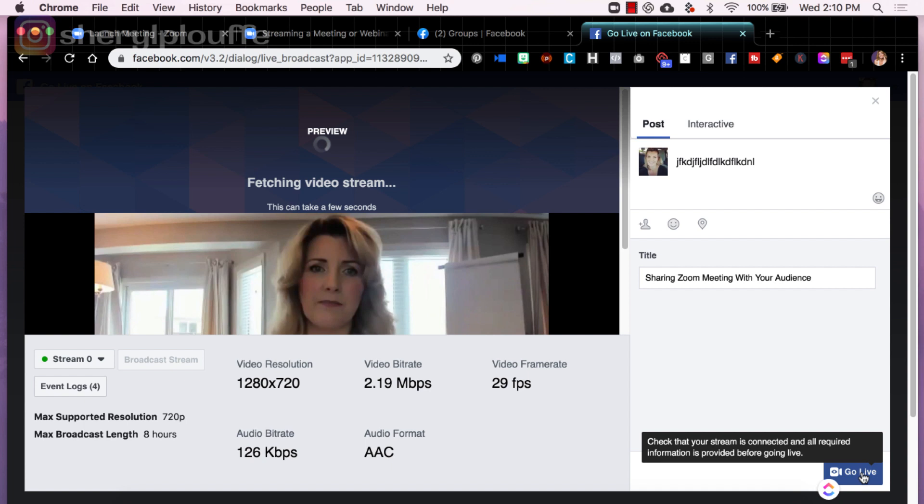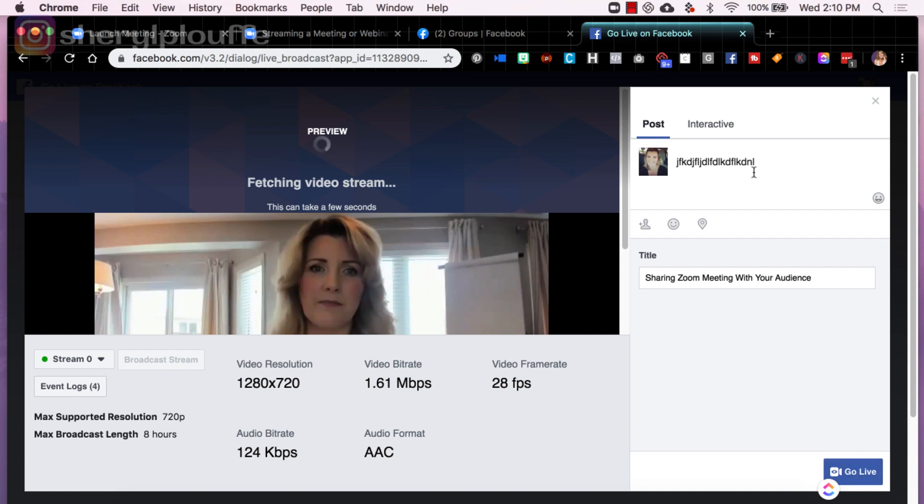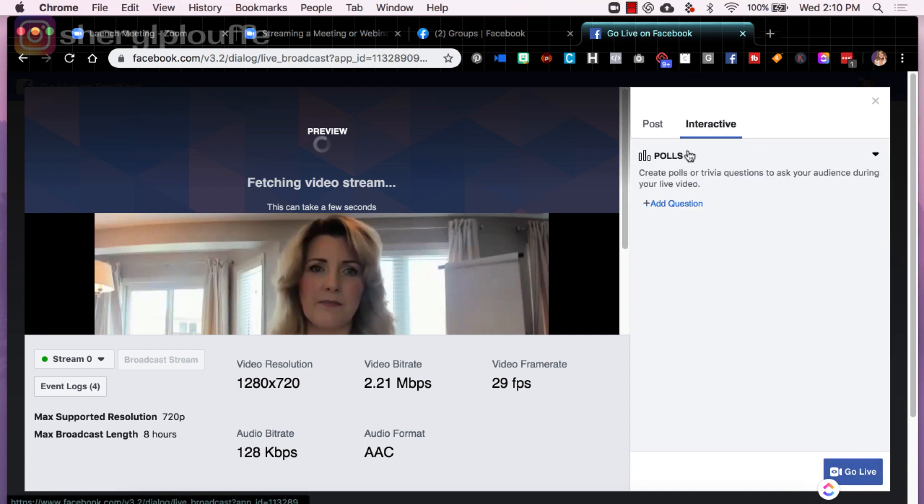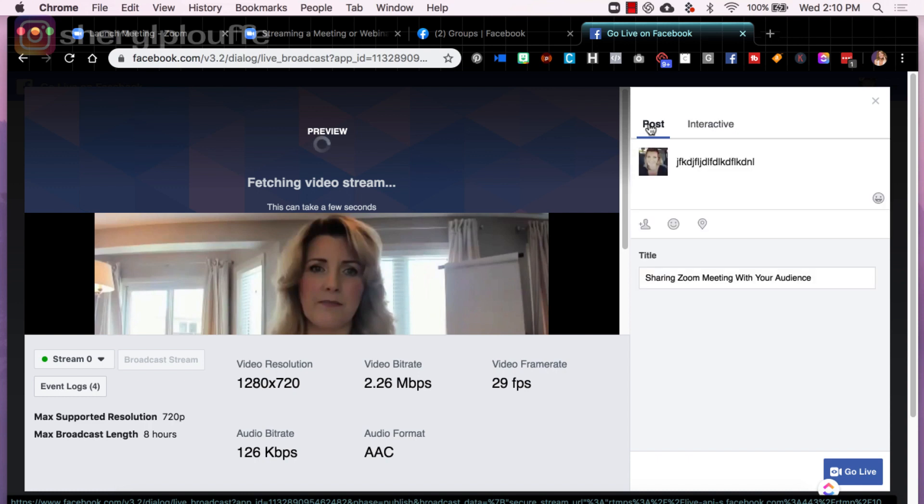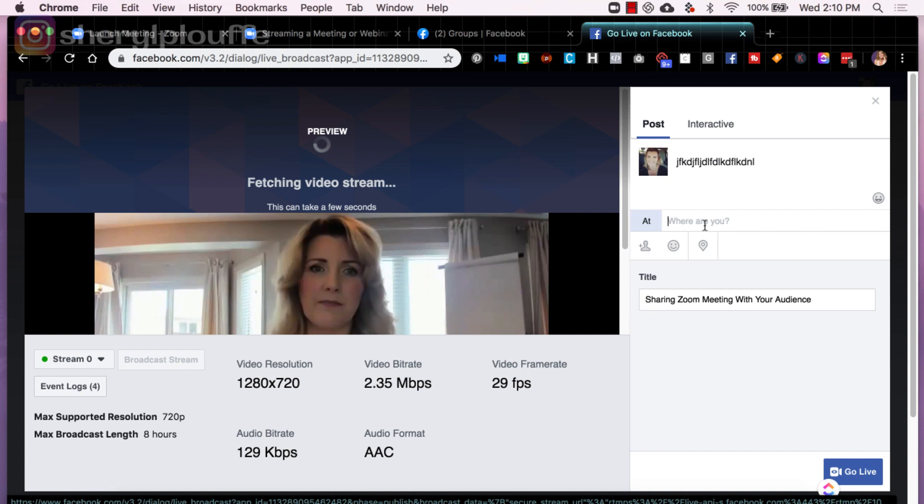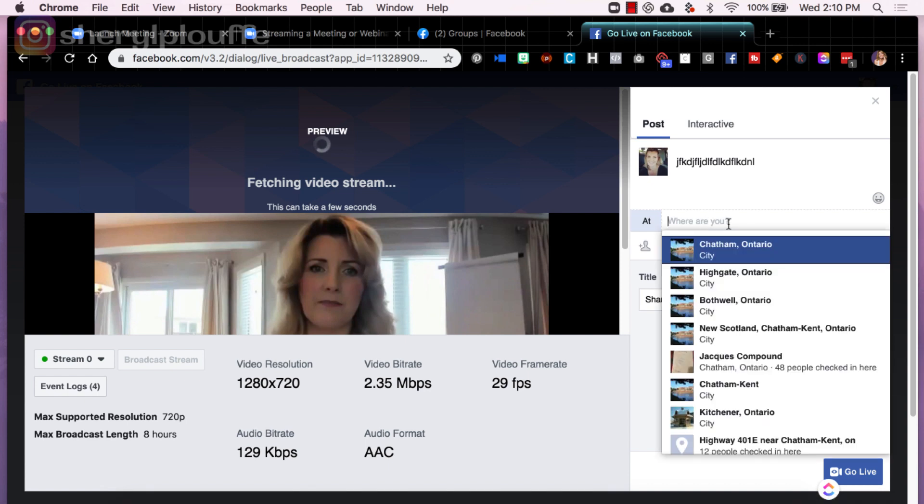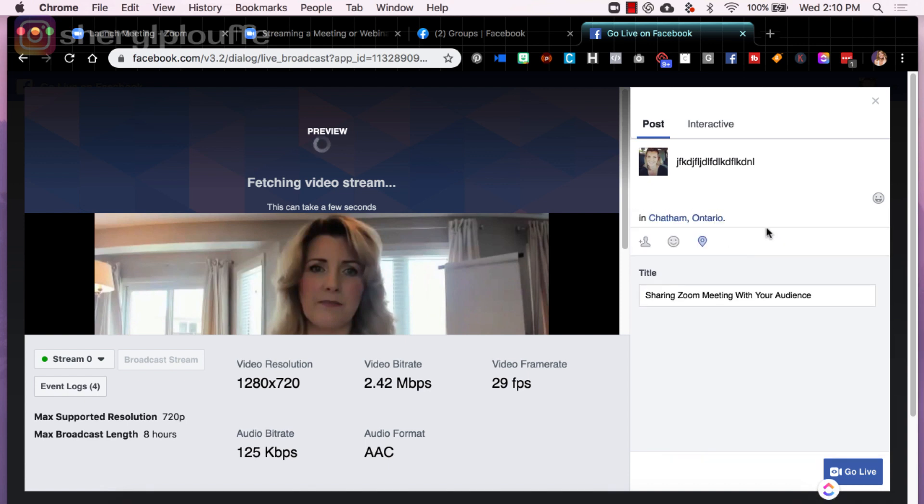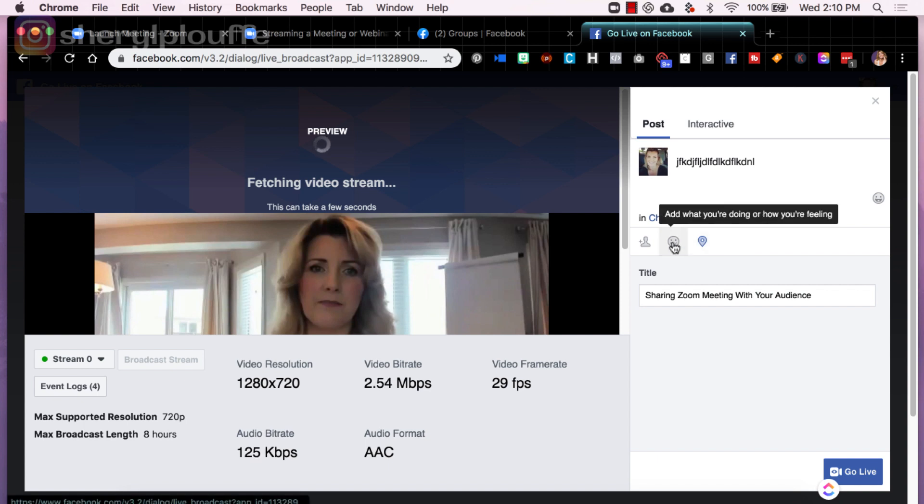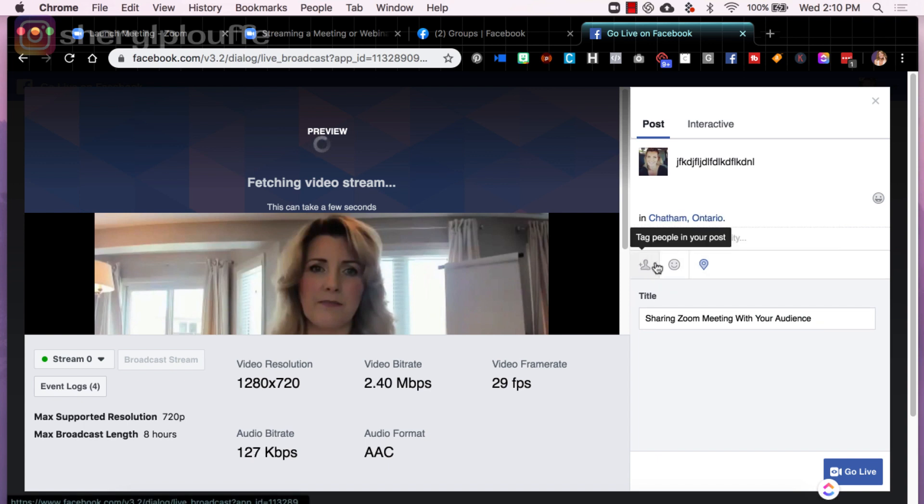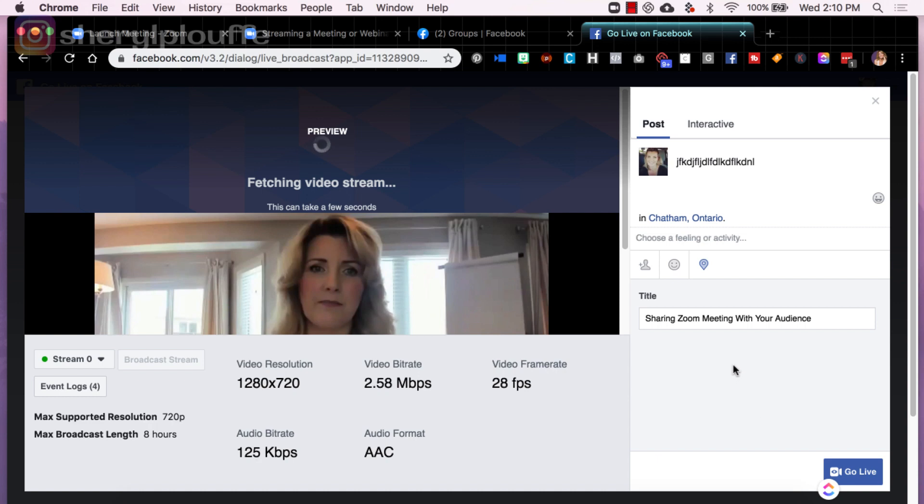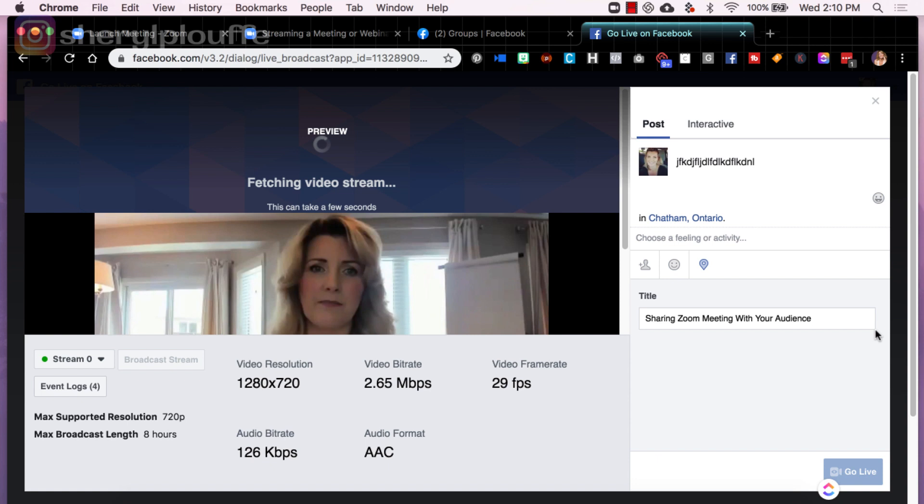Check that your stream is connected and all required information is provided before going live. So I do have my title. I posted something here. I could also add a poll question. I haven't used this function very much, but there is a functionality there for some interactivity, which is great. I could also put some, just like a typical Facebook post. You could add your city if I wanted to do that, or how I'm feeling and tag people in the post. But for the purpose of this demonstration, I'll keep it simple. So then you would just click, go live.